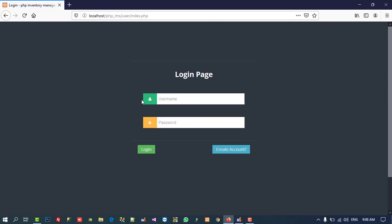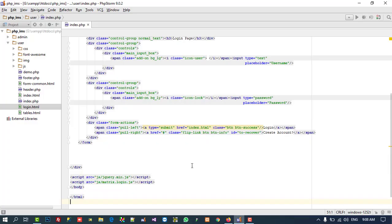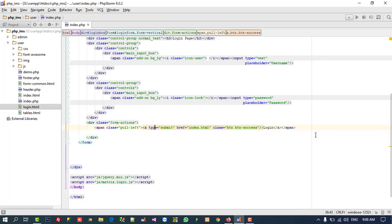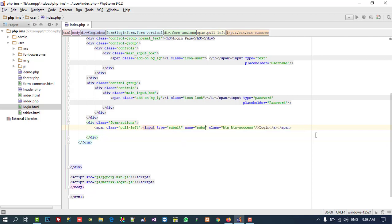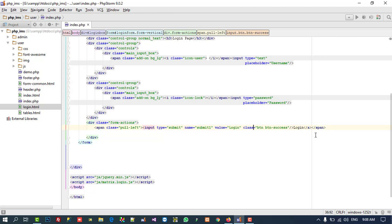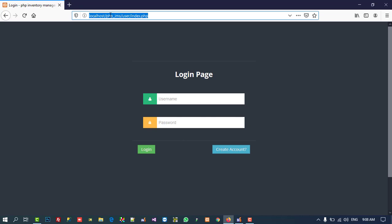You can see we got this page. We don't need the 'Create Account' button here because the user is going to be created by admin. So I am going to delete that. Here you can see this is an anchor type submit for login, so we are going to change it. I'll write input type='submit', name='submit1', and value='login', then remove the link.